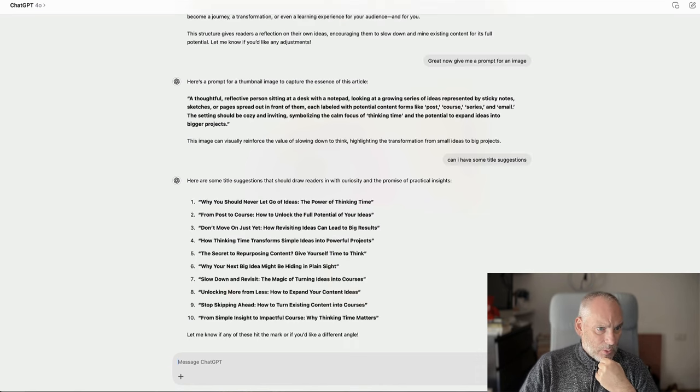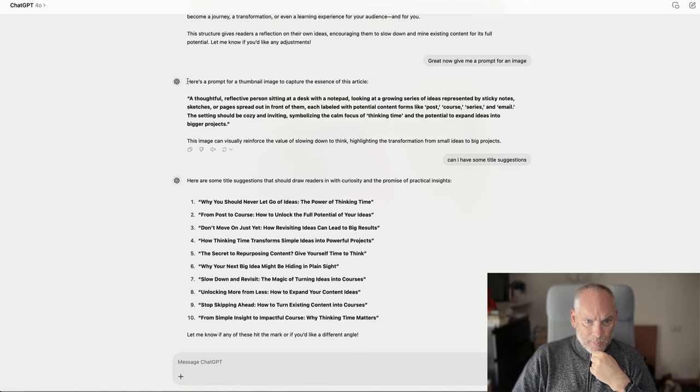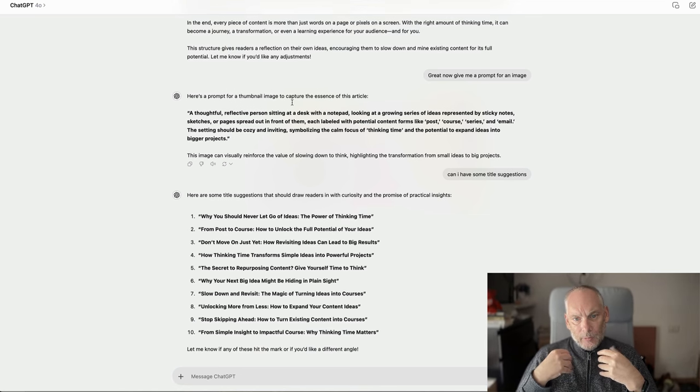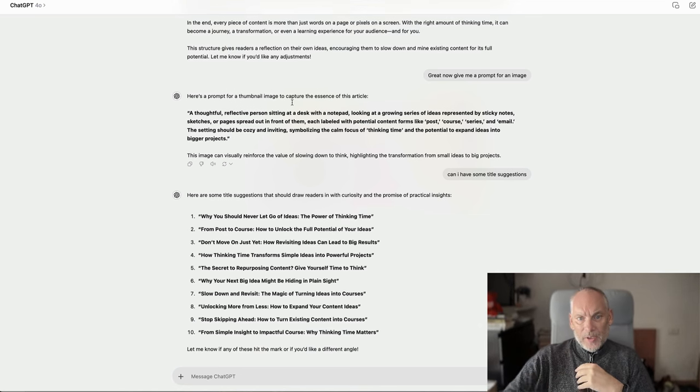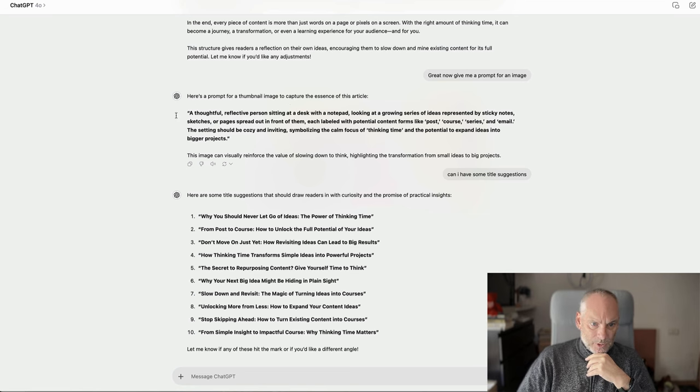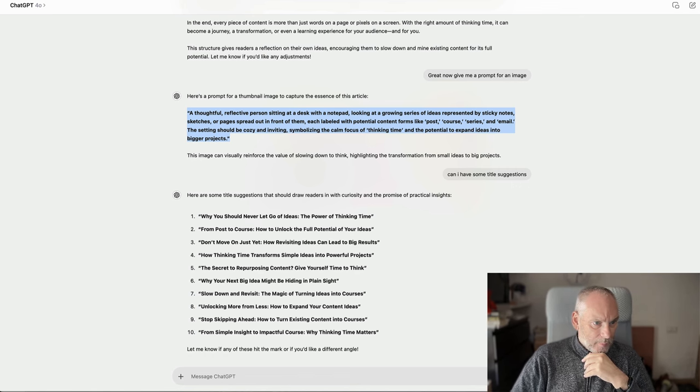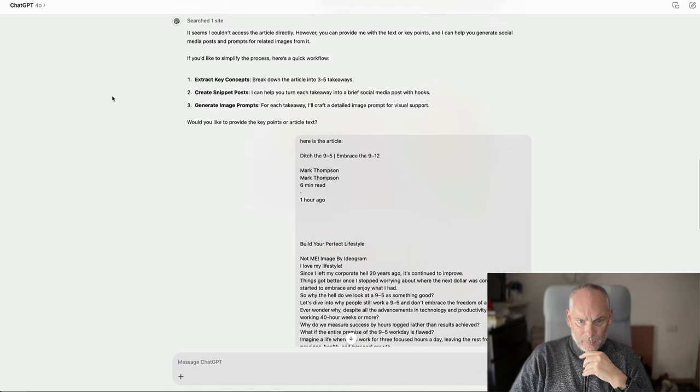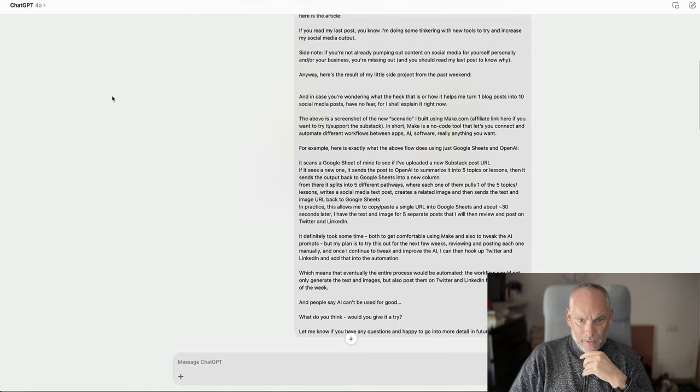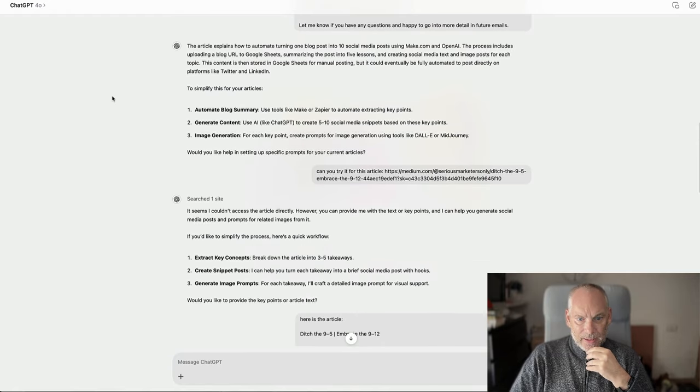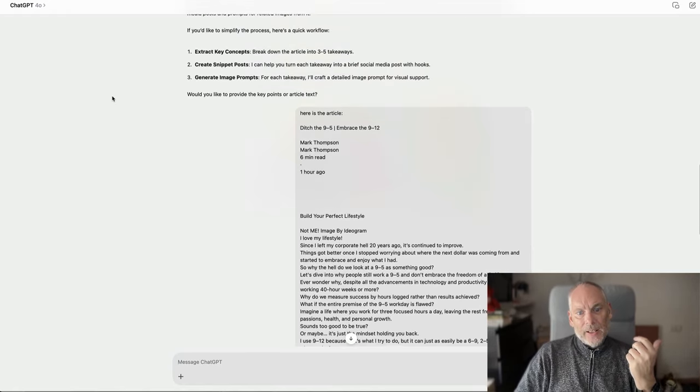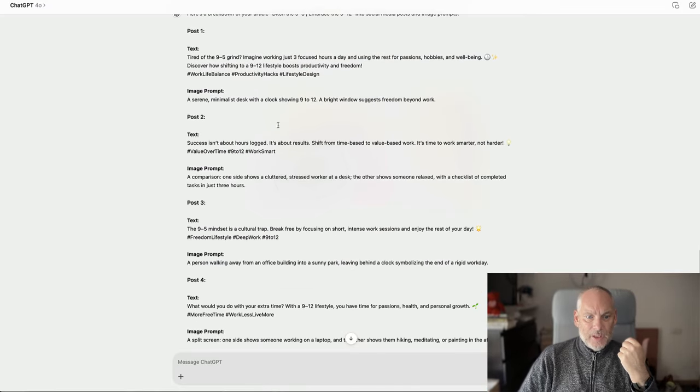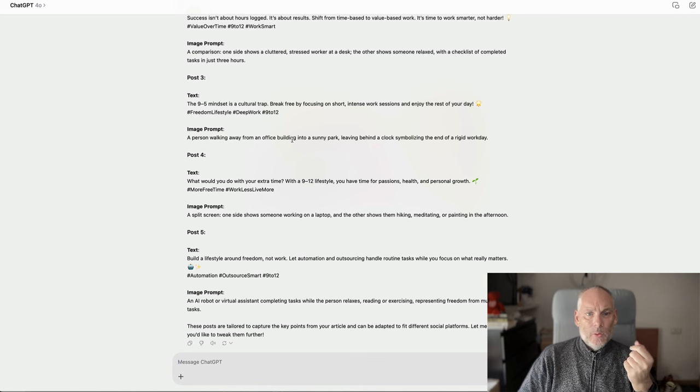Here is the one I did earlier. Here is a prompt for a thumbnail to capture the essence of this article. So what I do is I write an article, I copy it, I post it into ChatGPT. It gives me a prompt and it gives me titles. Here is a social media post that I posted. Here is an article I posted. I asked ChatGPT to give me five social media posts and five image prompts. And it did all that.